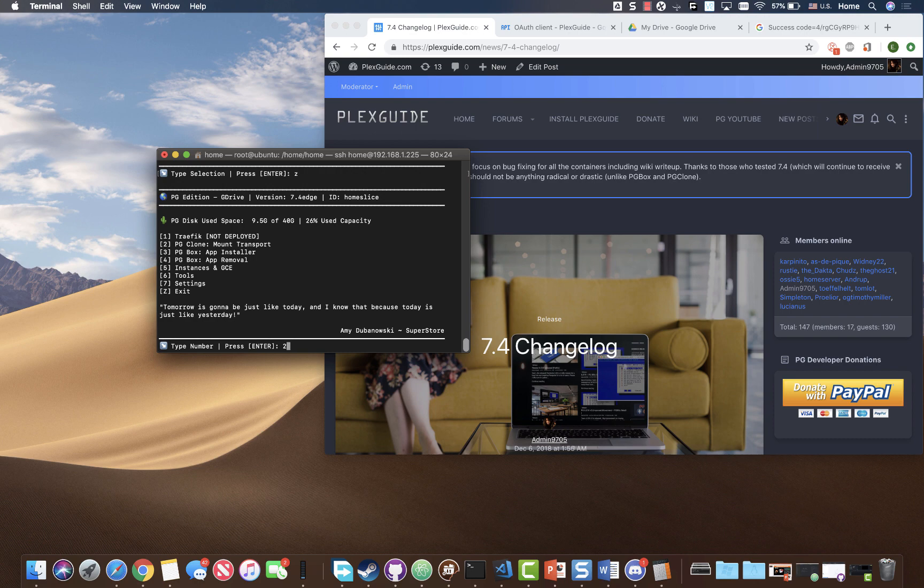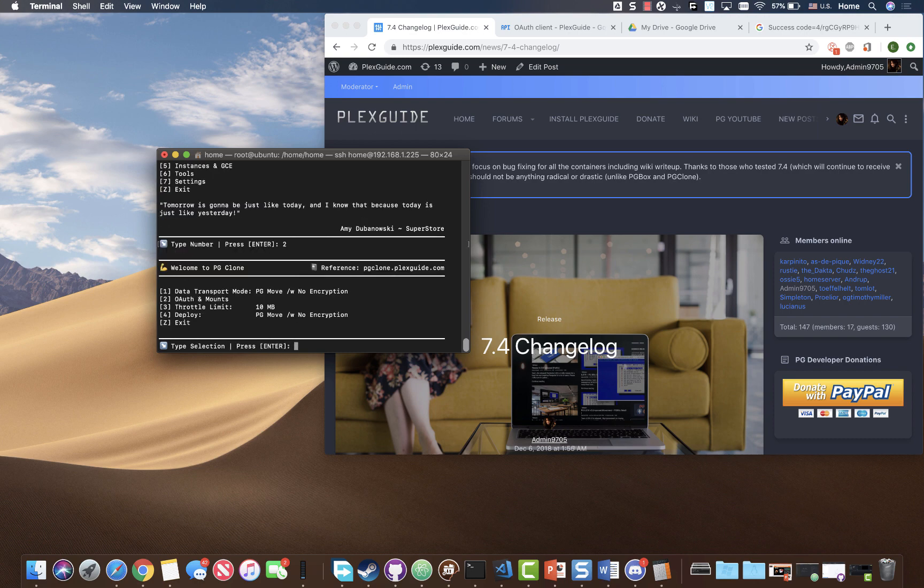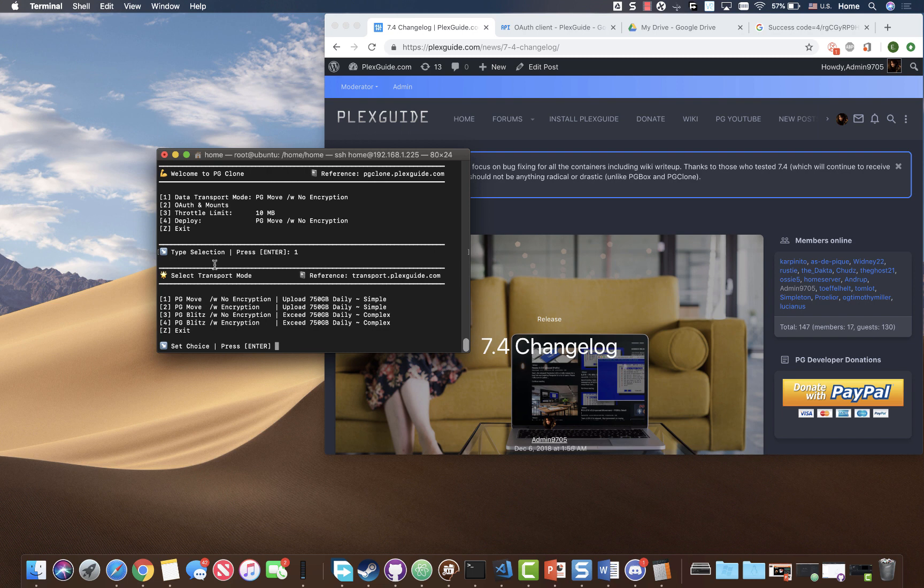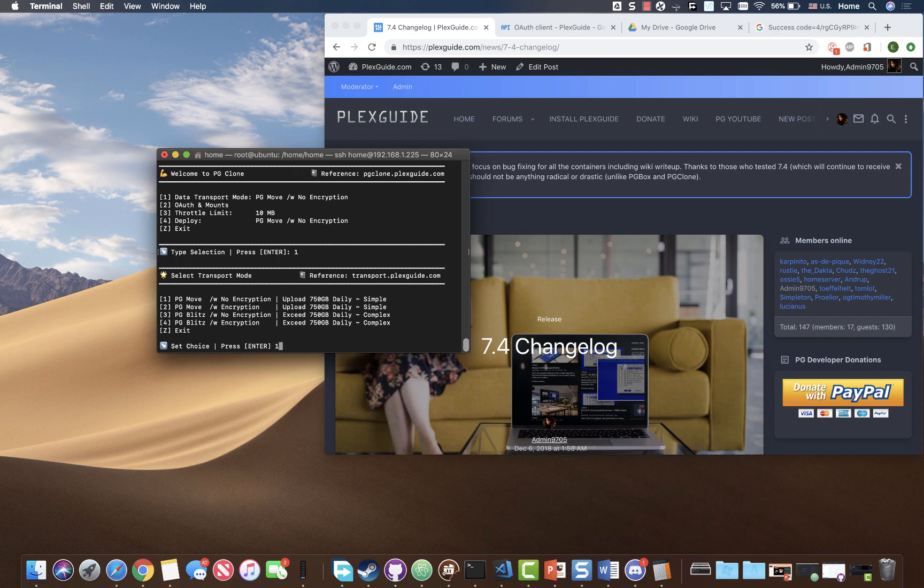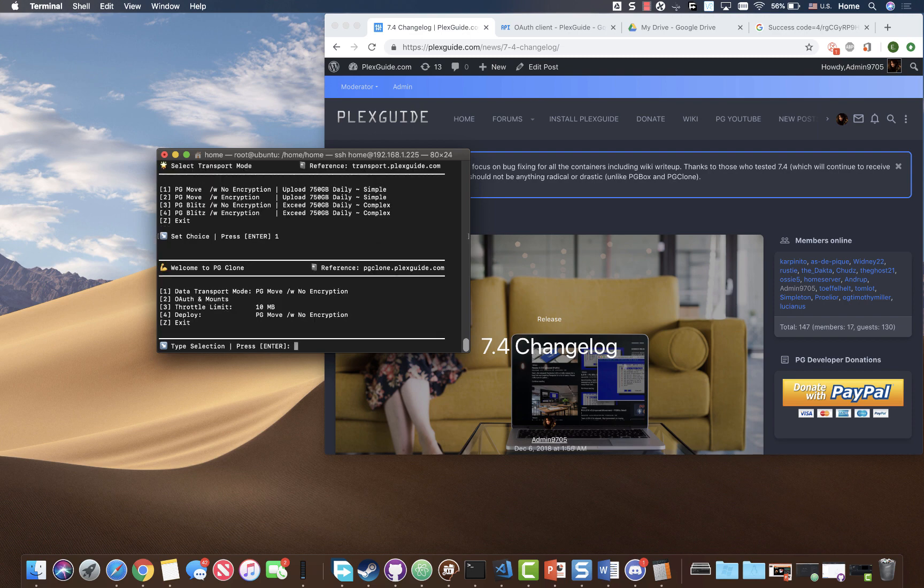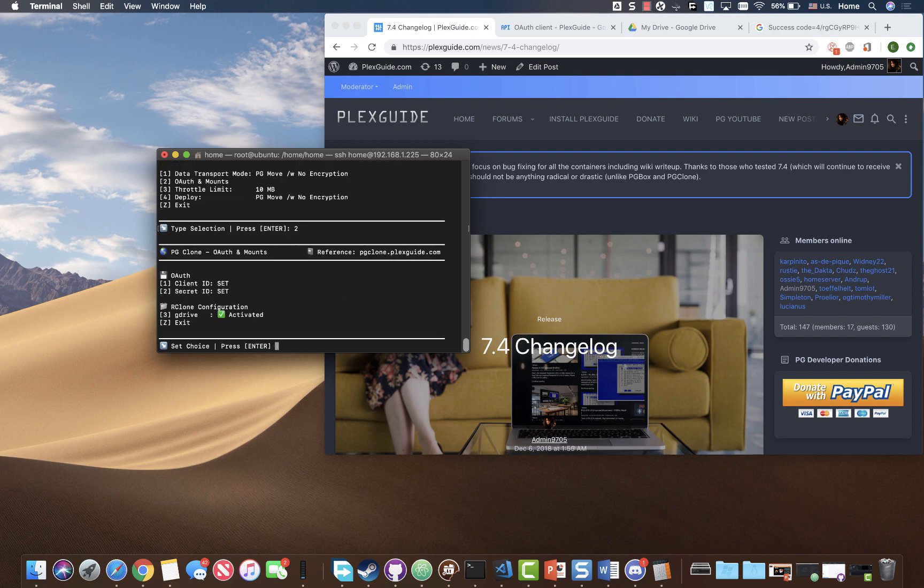So we're gonna go ahead and type two to get the pgclone. We're gonna go ahead and select pgmove with no encryption. If you just started this, you shouldn't be able to really do anything else other than select this option.